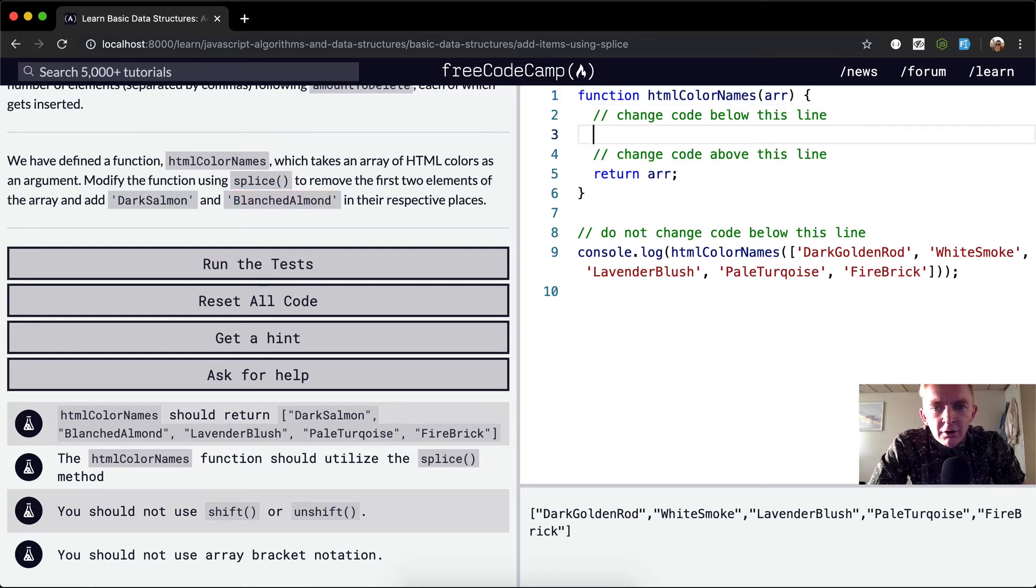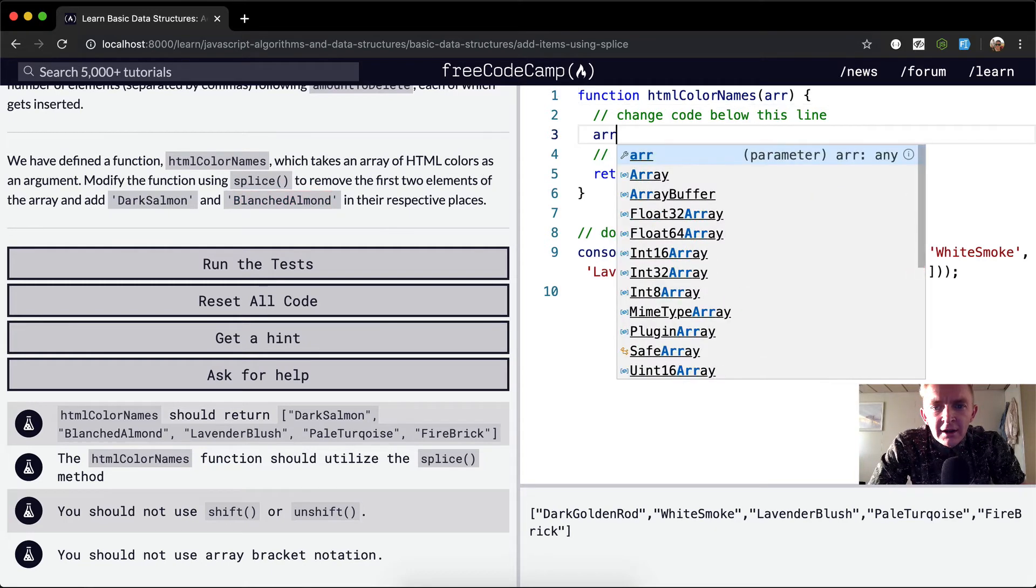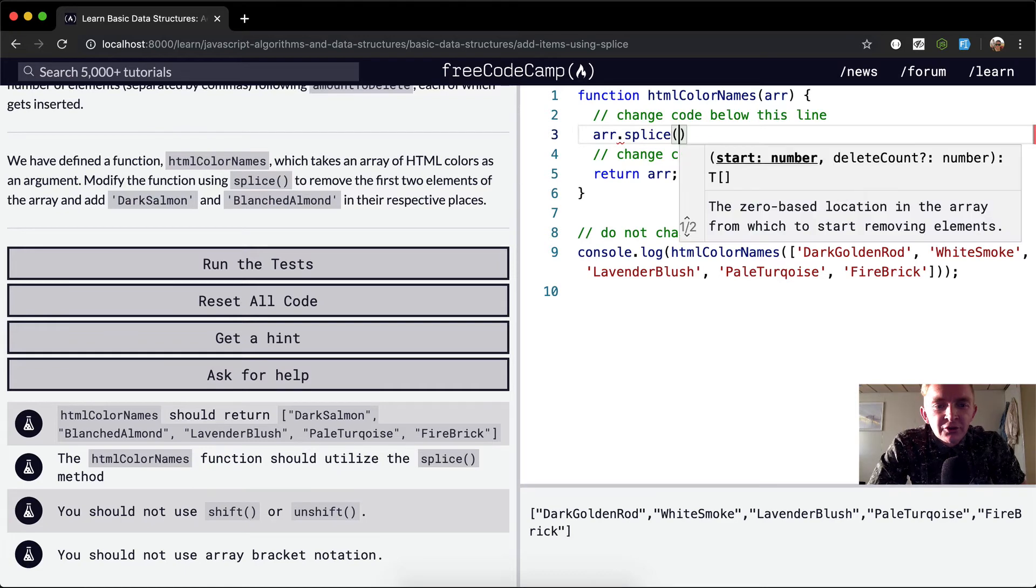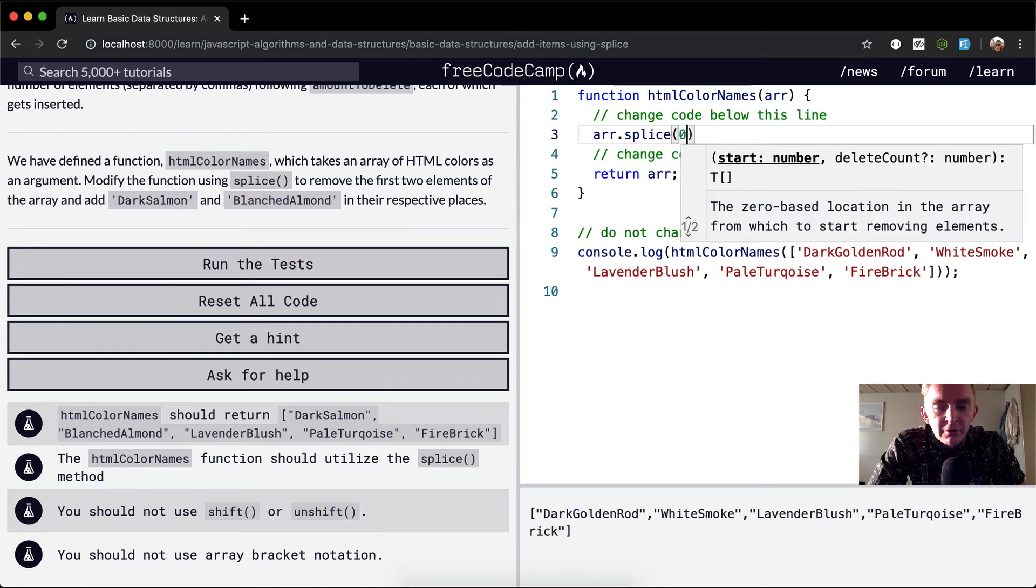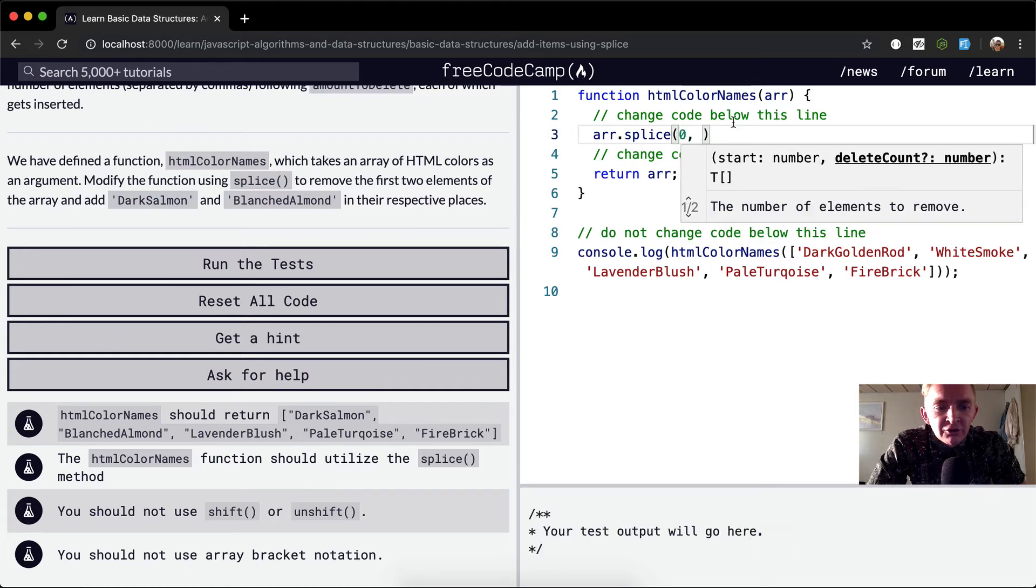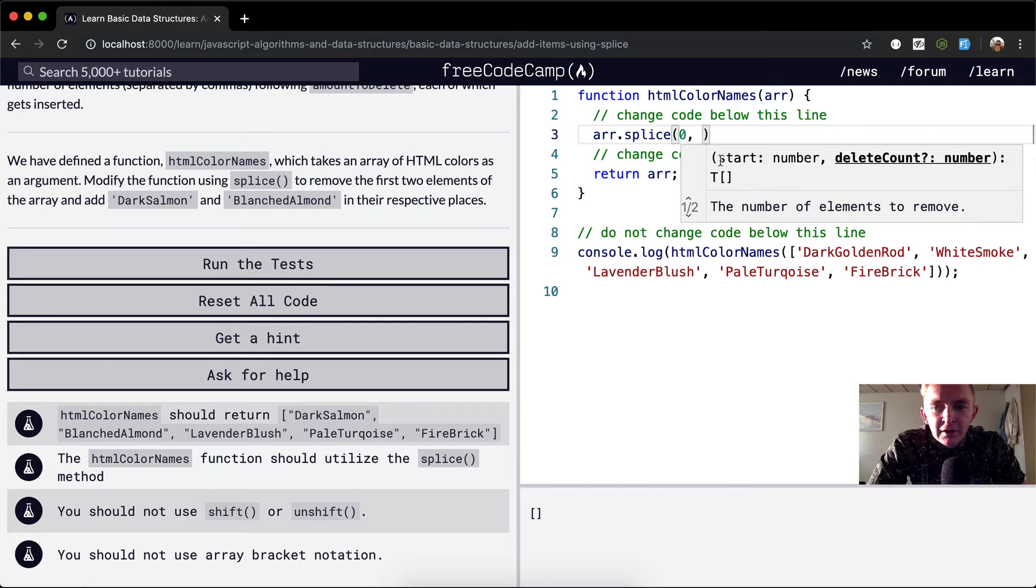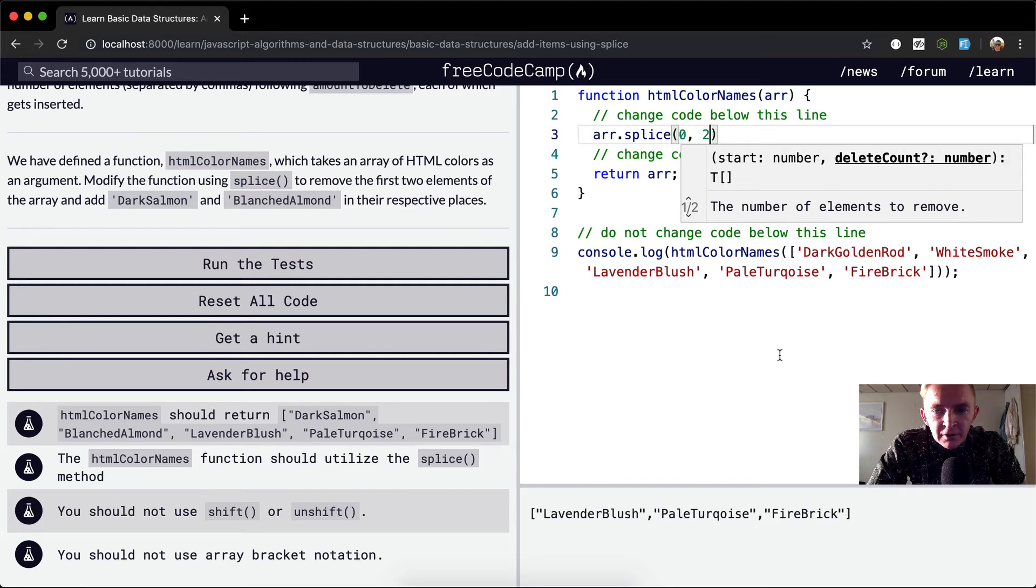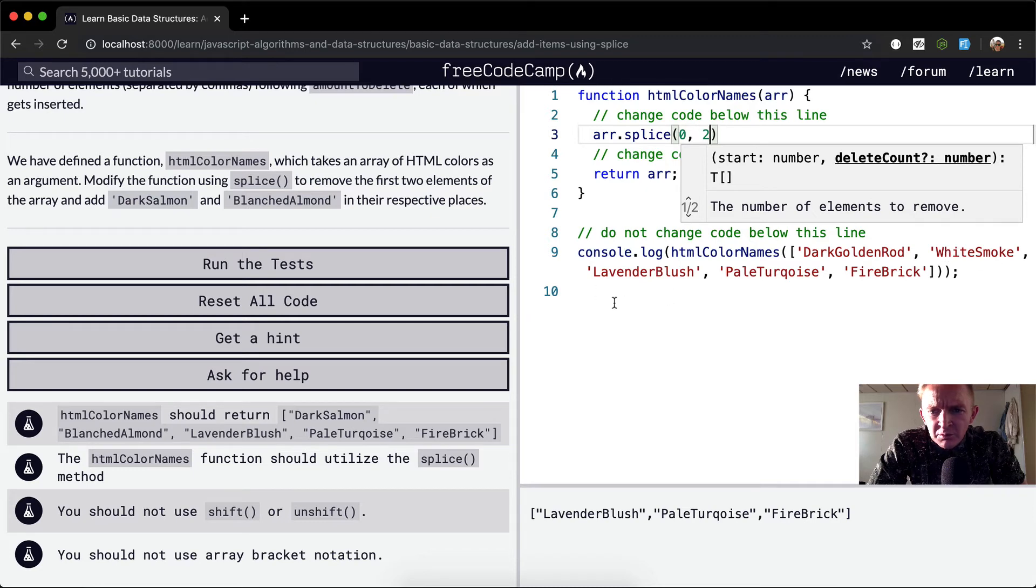So we can go array.splice the first two elements. So 0, because the first element is where we want to start off. That's the first element. And we want to erase two of them. So now dark golden rod, white smoke,